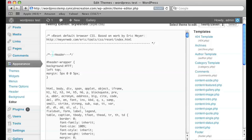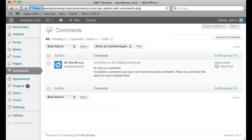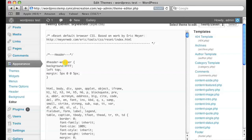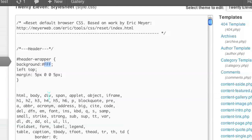That should open up the main style sheet for the theme that you're using. Once you're there, just scroll around and look for something that looks like this. It says header and it has a header wrapper. Right now the background is set to white and the margins are set to five pixels on either side.